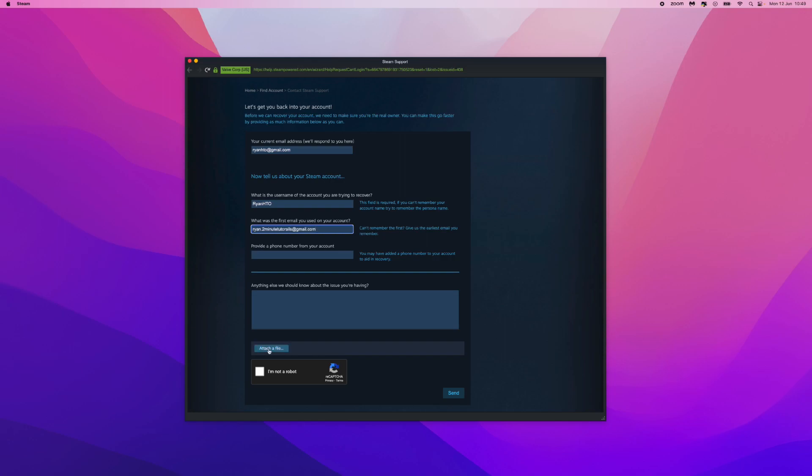And here what we can do is attach a file of any screenshots - any screenshots of your Steam library, Steam games, anything associated with your Steam account can be attached with a picture or a file right here. And then once you have done that, we can go down and click on the Send button.